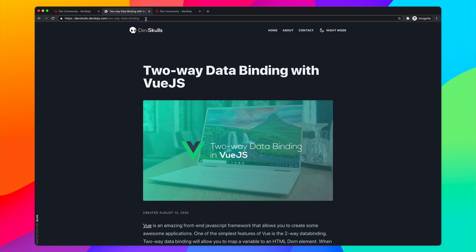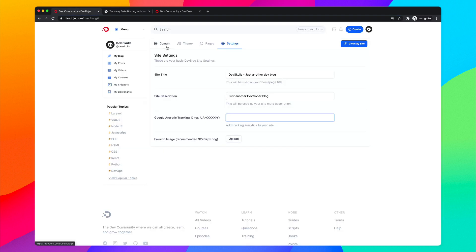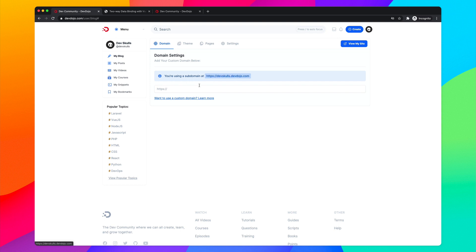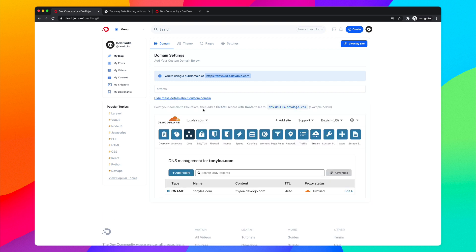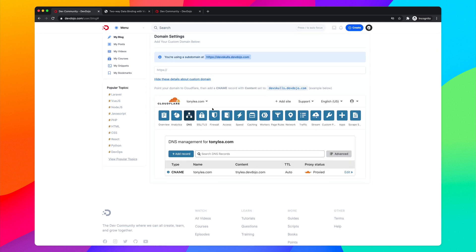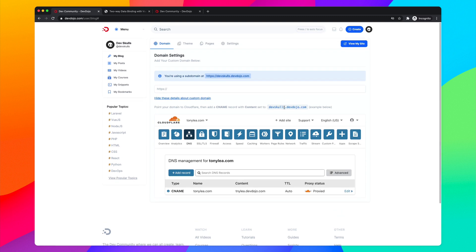Now let's set up a custom domain. Back in the Domain settings we're using the subdomain, and there's an option to use a custom domain. You can add a CNAME record pointing to your subdomain. If you have a domain with any registrar, you can point it to Cloudflare for free. I registered devskulls.com with Namecheap.